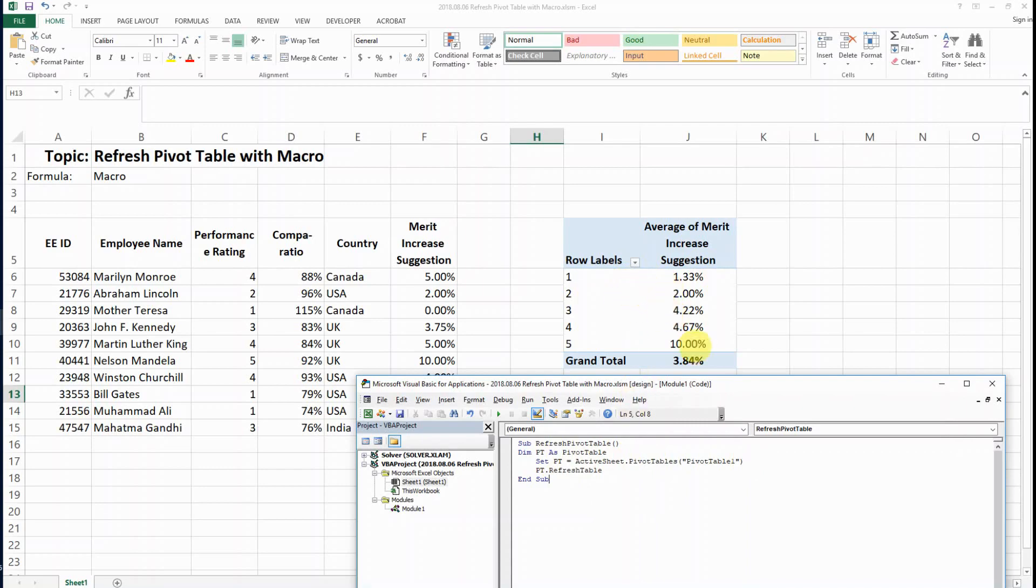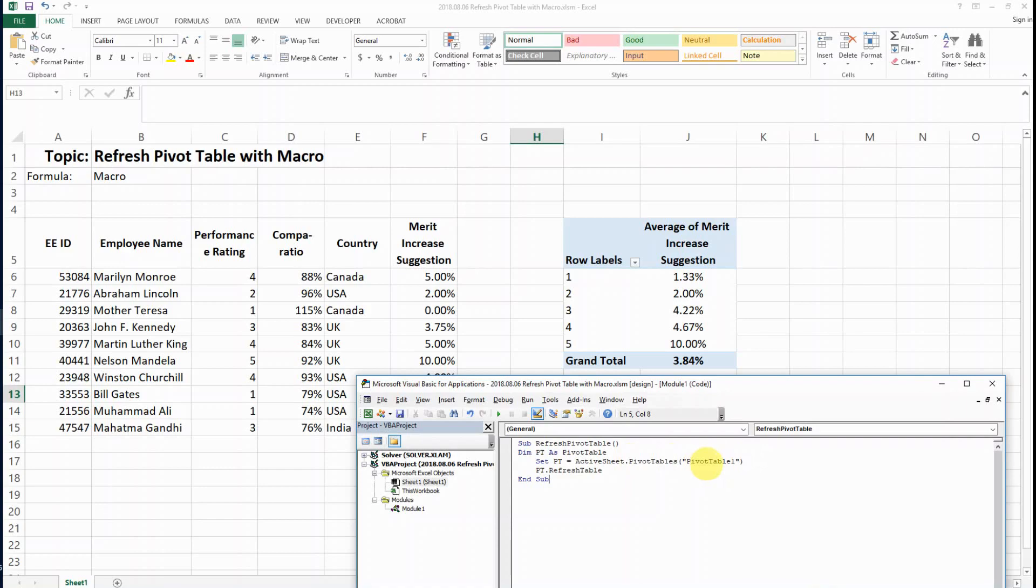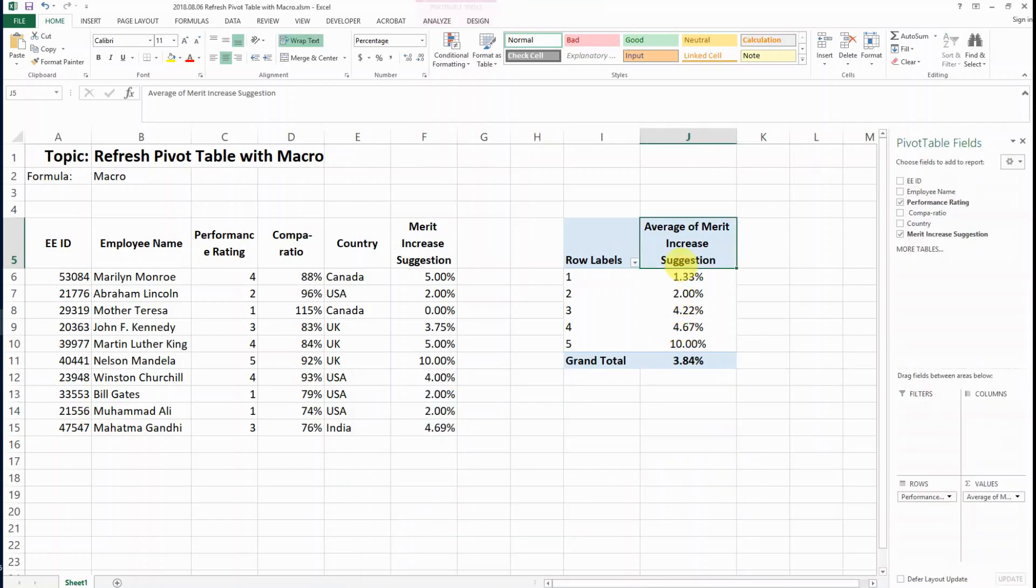How do we know which pivot table we are referring to? You see that the name we refer to here is PivotTable1 within the double quotes. How do we find out the name of the pivot table?